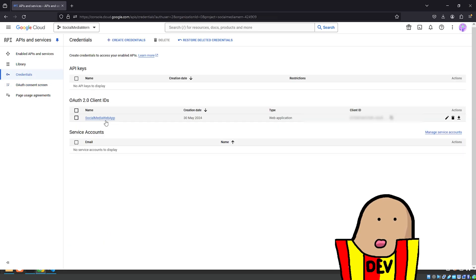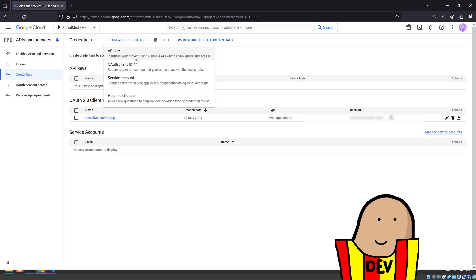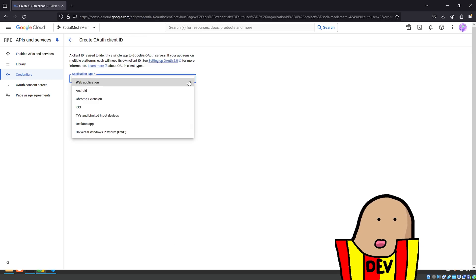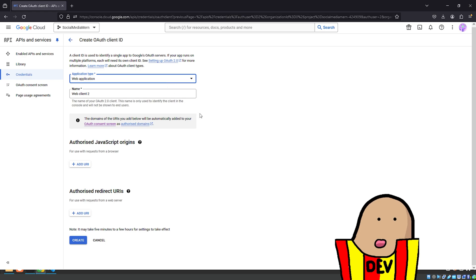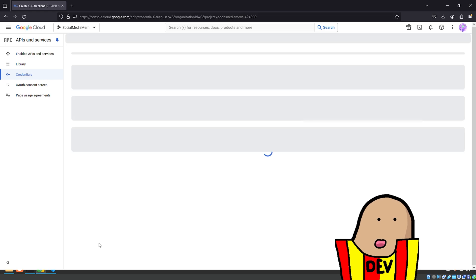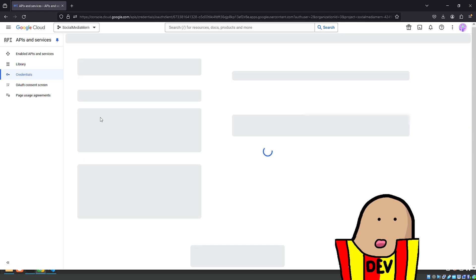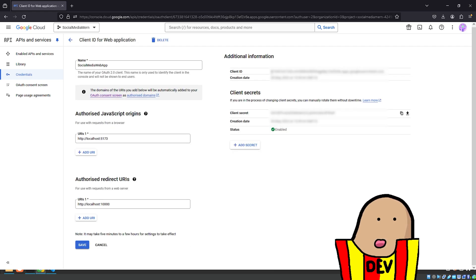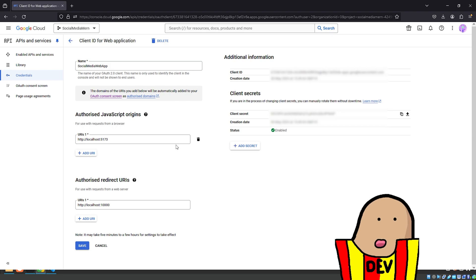Now the consent screen is ready. Go back to Credentials and hit Create Credentials, then Create OAuth Client ID. Set the application type to Web App, give it a name, and hit Create. You'll be greeted with a page that also downloads a JSON file with your client ID and client secret — you just need to copy those two values.